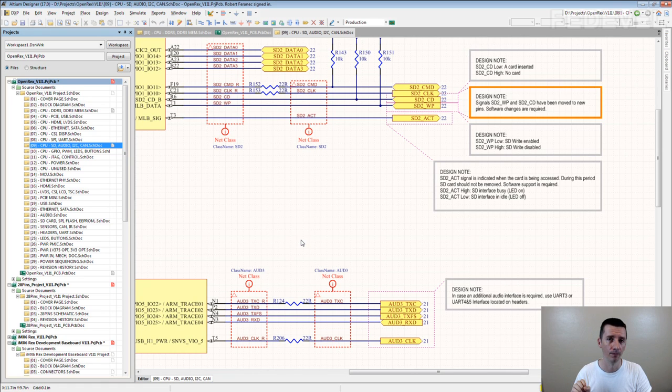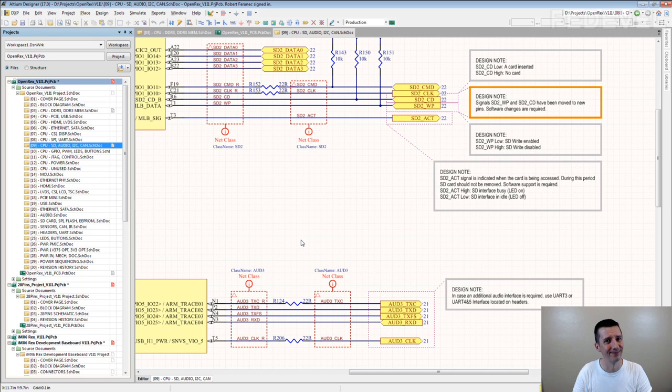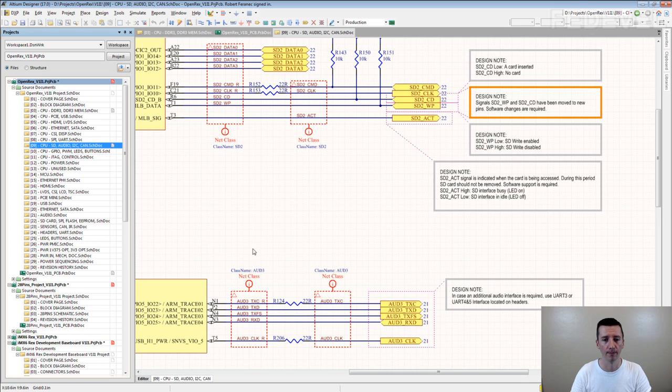Now, why we do it? What do you think? Why we do it? Because it's very helpful during layout.